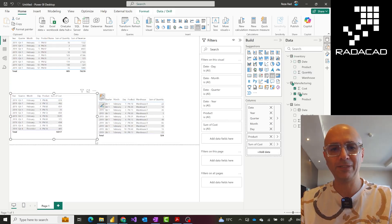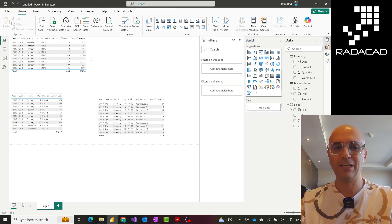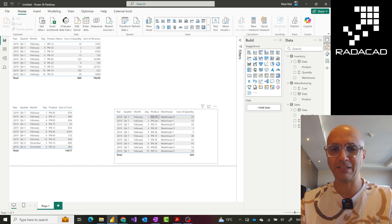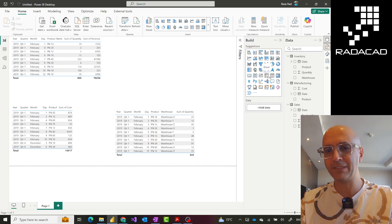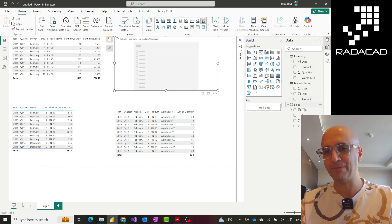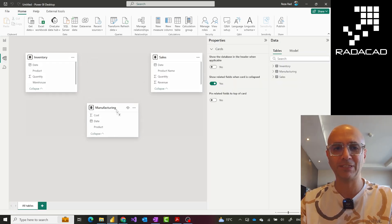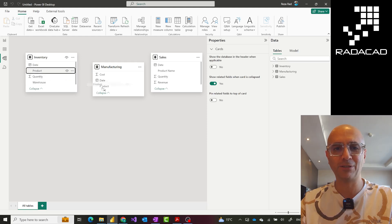The idea is that I want to select a product using a slicer and have that product filter all three tables. These tables all have product information and some of those products are similar across all of them — for example, I want to select product number 20 and get everything filtered. If I create a slicer, which table should I use the product from? Selecting from any one of these only affects that particular table. So I need to create a relationship.